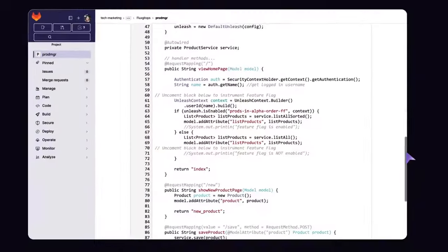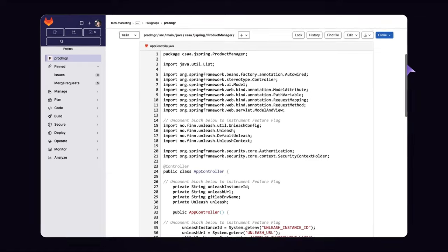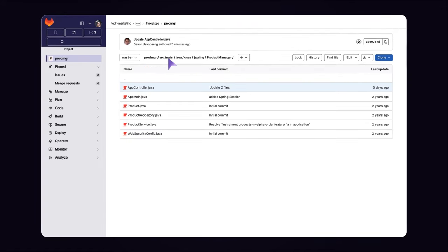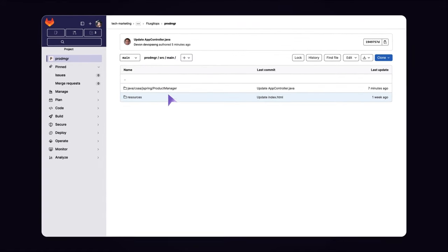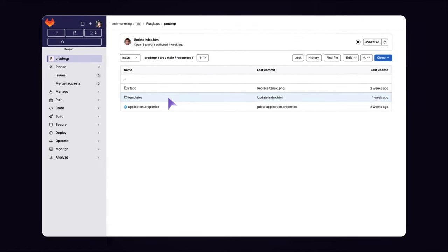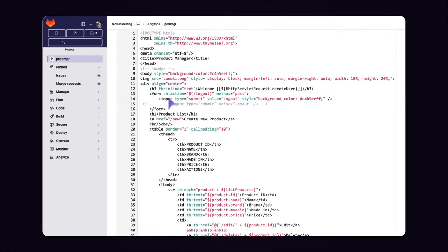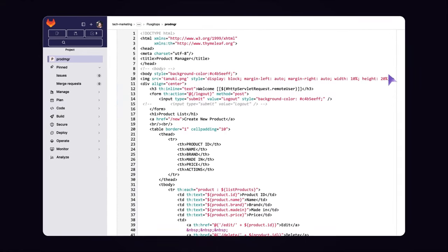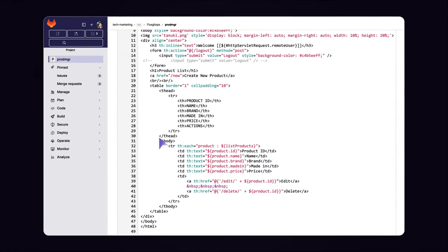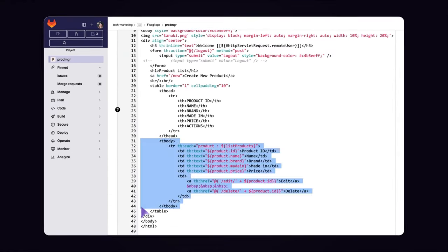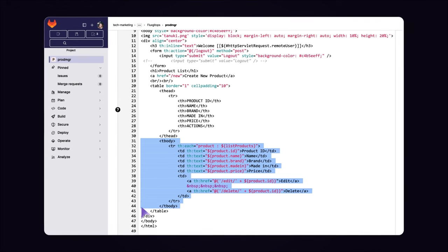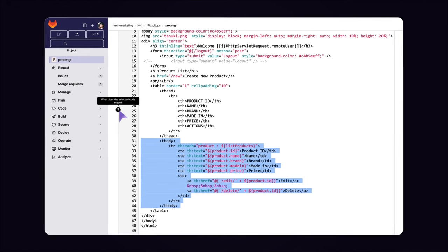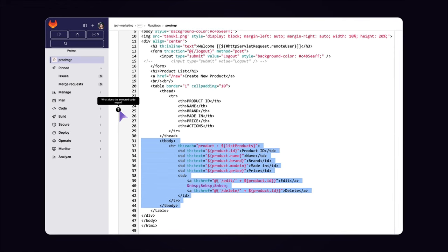Sasha then heads to the index.html Timely file to see how this sorting is being displayed on the browser. She highlights a code segment where she thinks the inventory is being displayed and invokes Code Explanation.